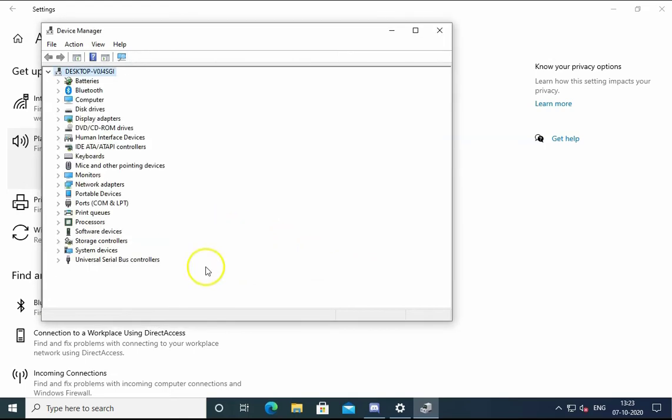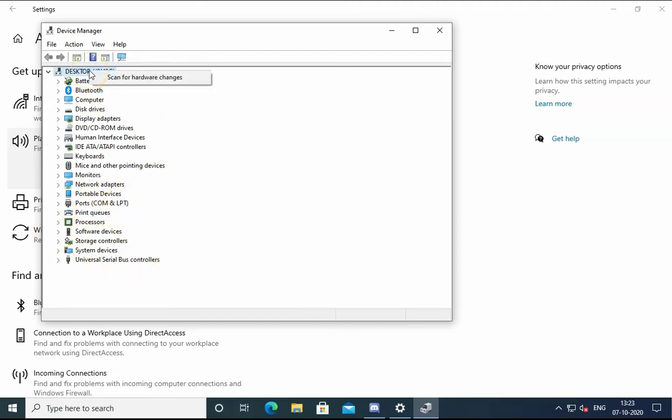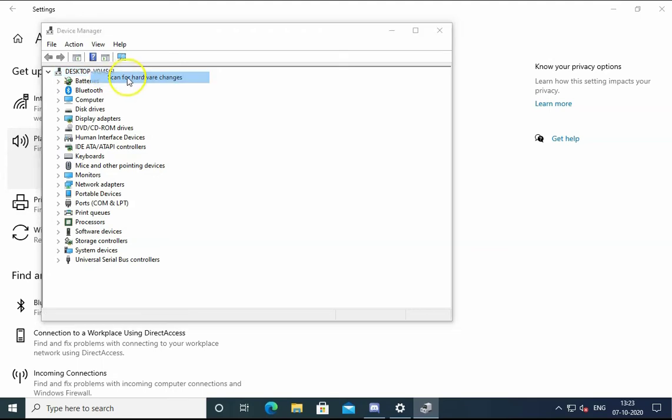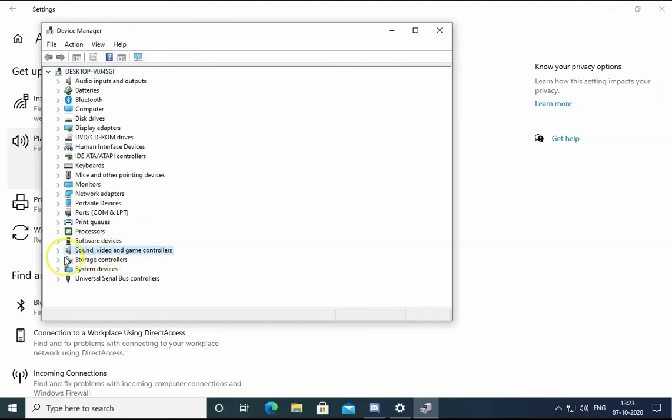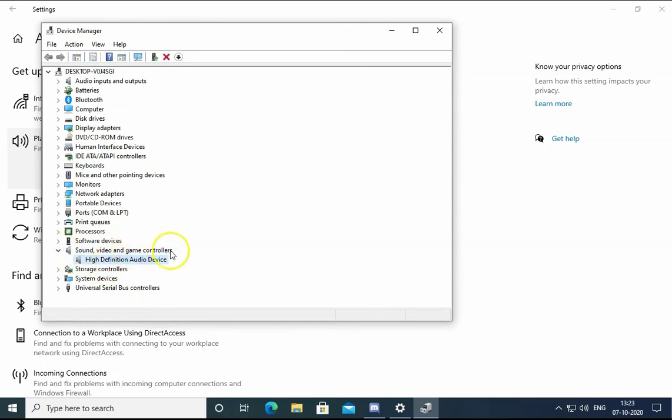It will uninstall the device, and then you can connect the device again to your computer. The device will automatically take drivers and install it. You can see I just refreshed and I have High Definition Audio Device again.